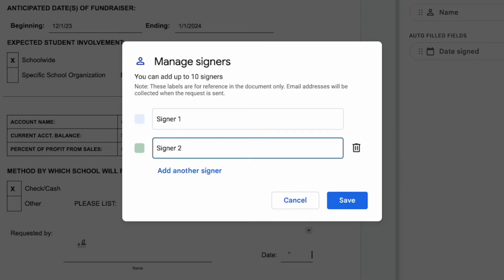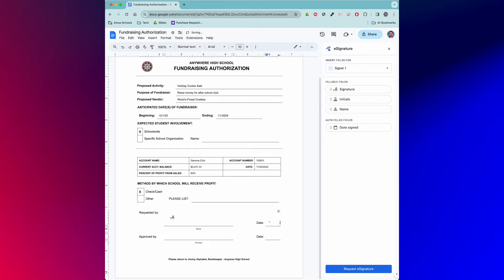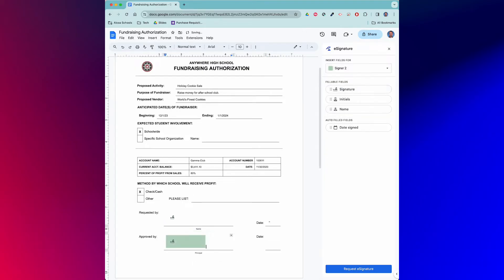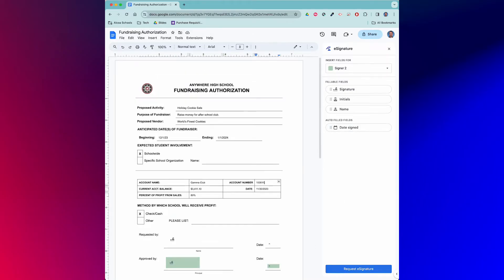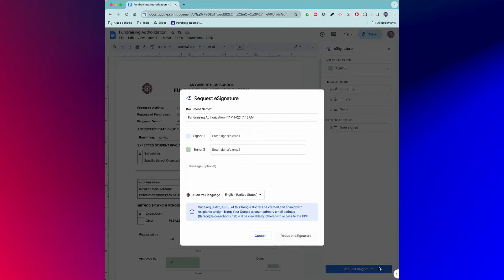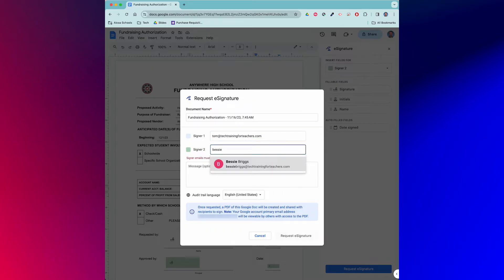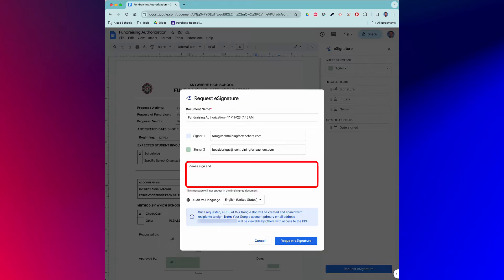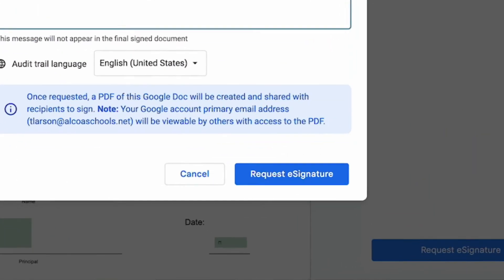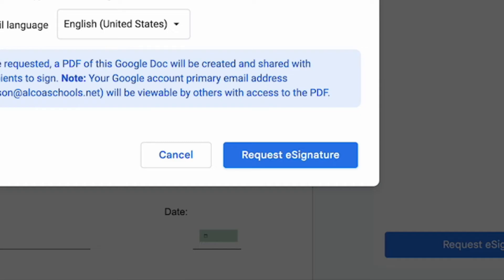When you're satisfied with how everything looks, click the blue request e-signature button. A pop-up window will appear where you will enter the email address of the individuals whose signature you are requesting. Enter an optional message to the recipients in this area. When you're finished, click request e-signature.